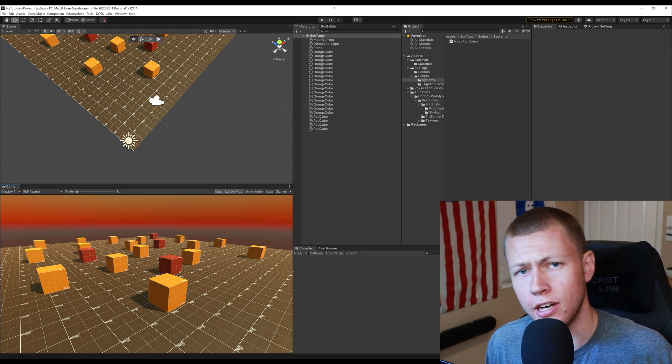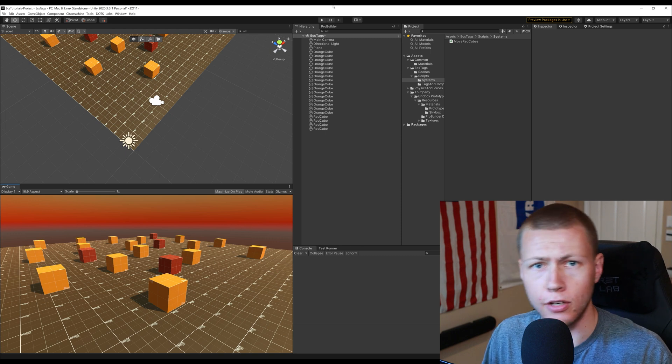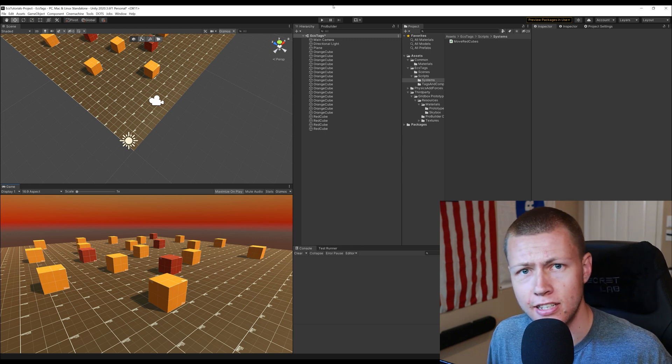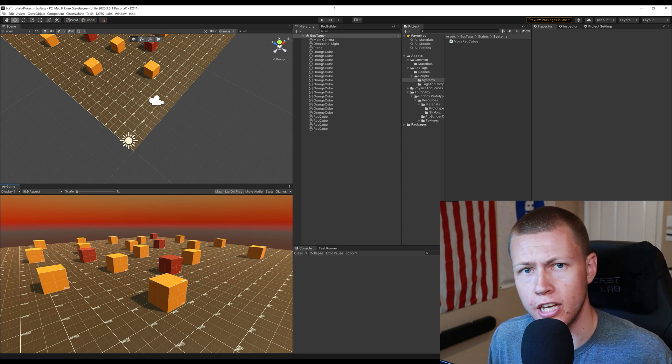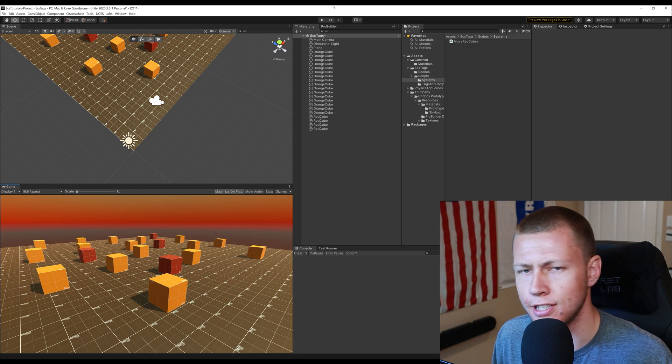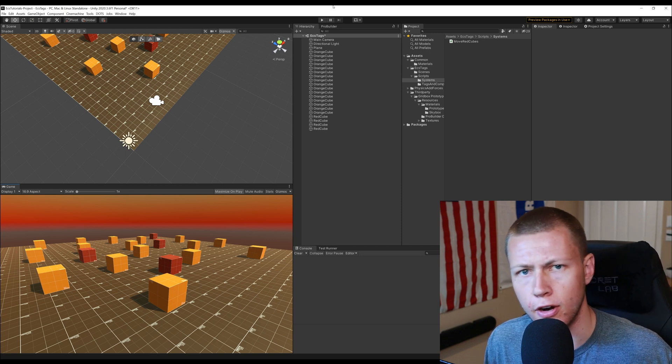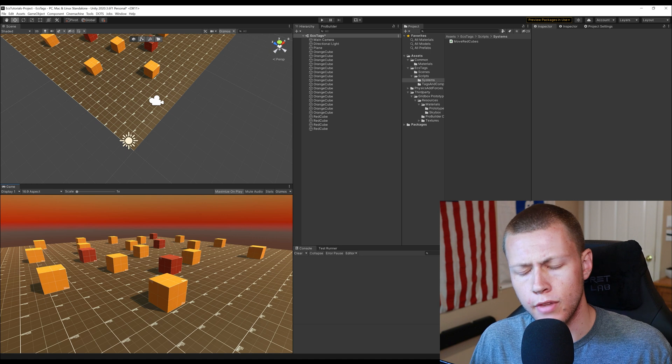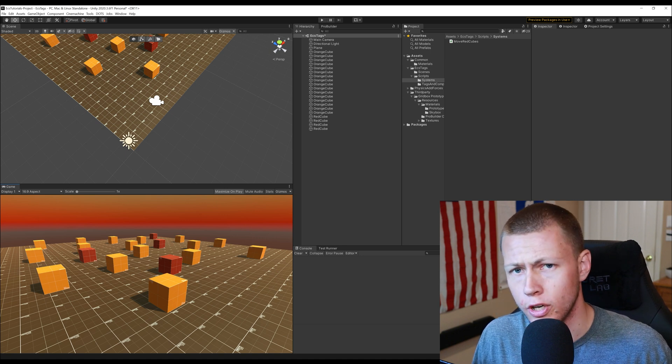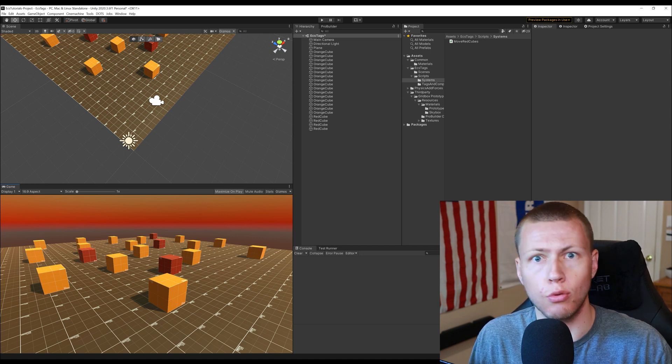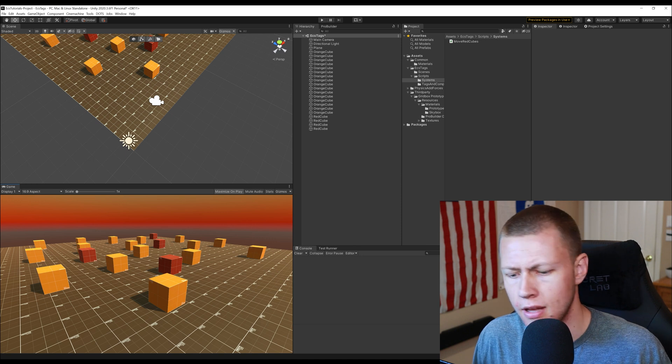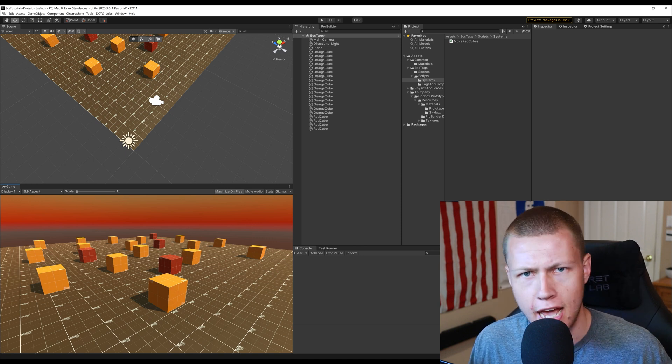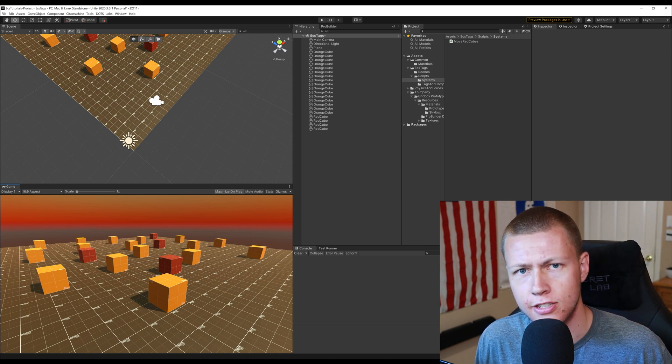Now the one downside of using tags is that when you're adding and removing tags from entities this is a structural change which is a little bit more intensive than say just setting a variable on a data component. Now that being said it's still going to be very resource intensive if you're constantly every frame adding and removing a ton of tags from a ton of different entities.